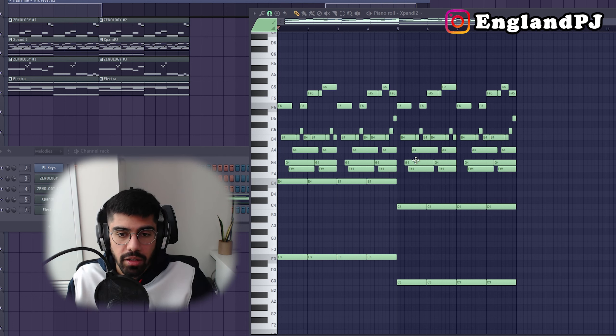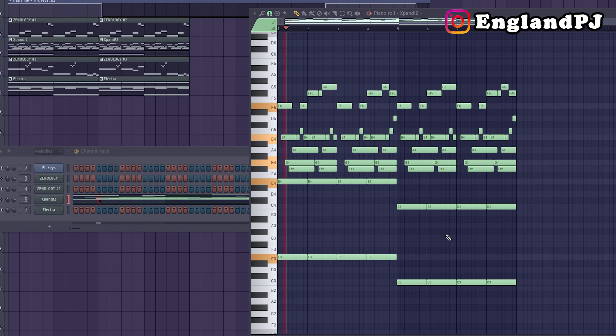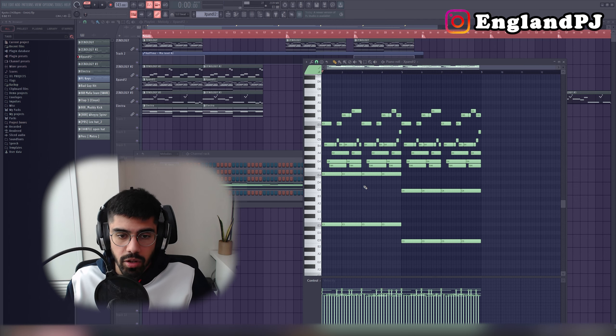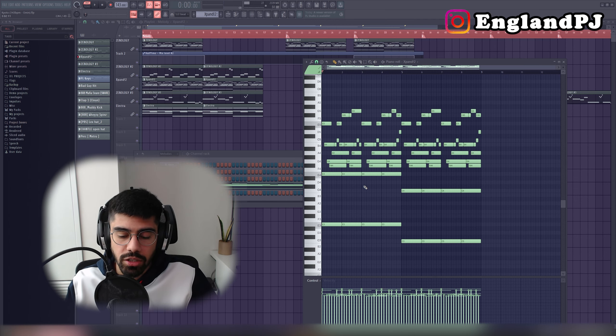Then I used Expand with a Kodo preset and copied that exact same melody I came up with in Xenology. It sounds basically the same but it's a little more muted, so you can use this to change things up throughout the song.